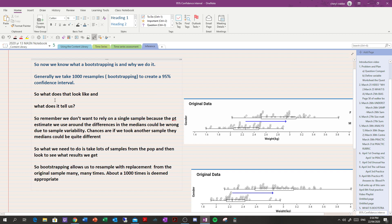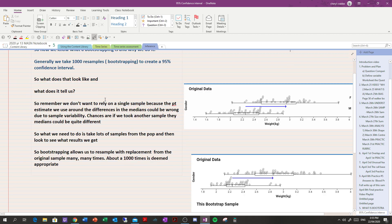So what do we do? We generally take about a thousand resamples and we create what's called the 95% confidence interval. We've dealt with confidence intervals before, but now we're going to actually deep dive into what a 95% confidence interval is and how we create it. When we do thousands of resamples or bootstraps from an original sample, what does it tell us? That's what we need to know.